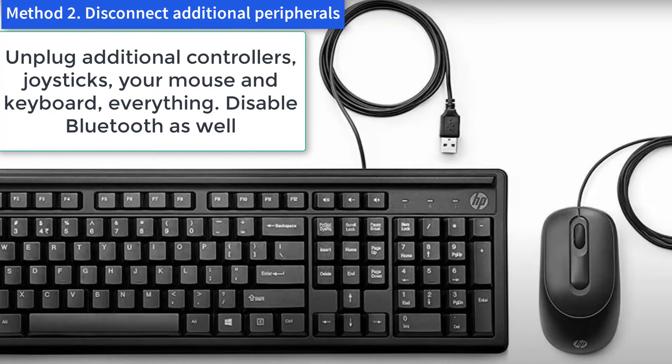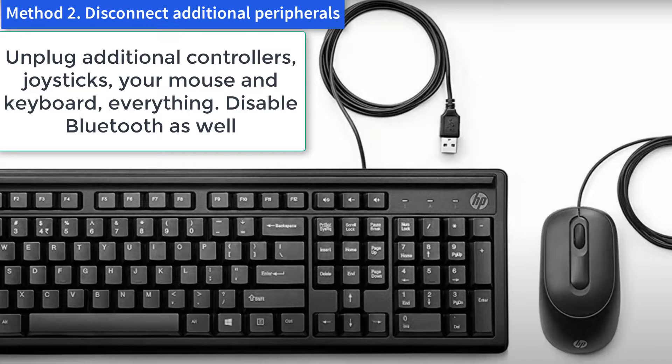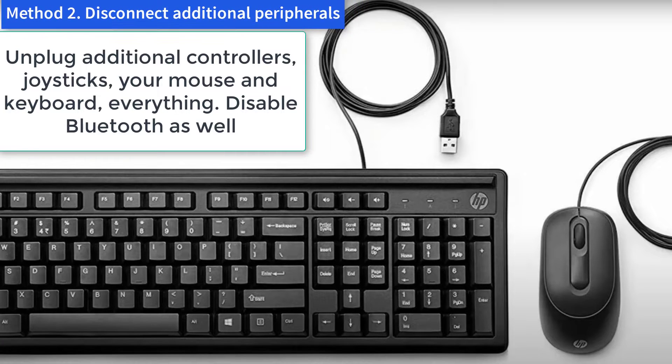Disconnect all the other peripherals that you don't need during your FIFA gaming session. They might be interfering with your controller.